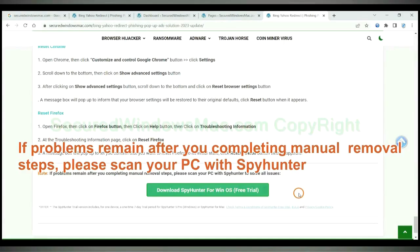If problems remain after you completing manual removal steps, please scan your PC with SpyHunter.